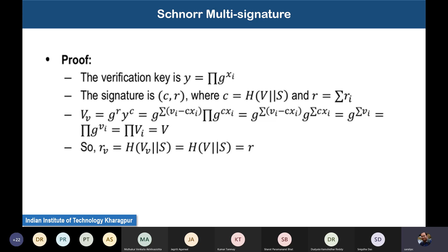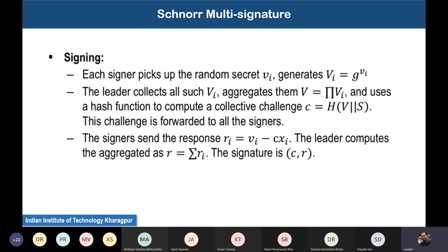We have started the recording. In the last class we were talking about the concept of Schnorr multi-signature for the collective signing method. We saw that Schnorr multi-signature works on a group G of prime order.